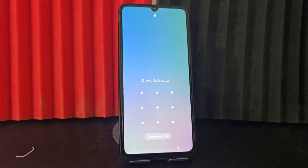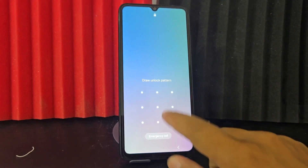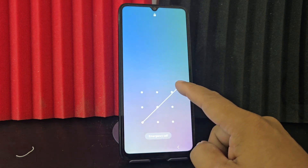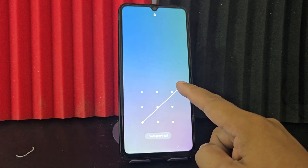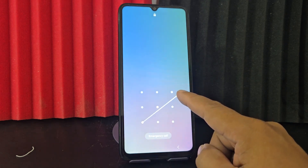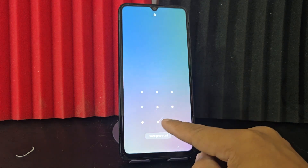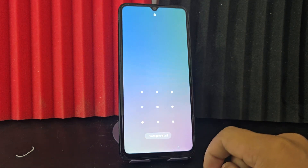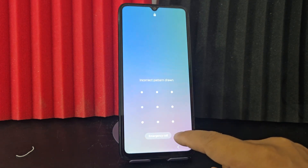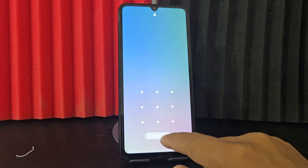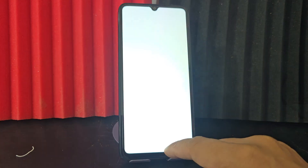Here we have this device that we are going to be able to recover in a very easy and simple way. In this video tutorial, what we are going to do is watch the video tutorial step by step to the end to be able to solve what this problem is.